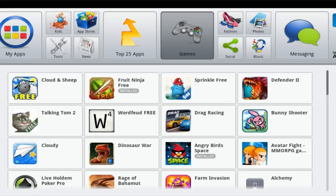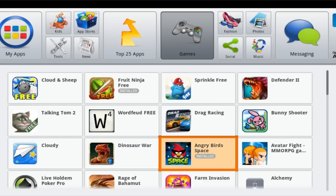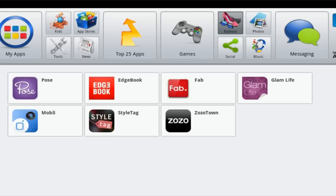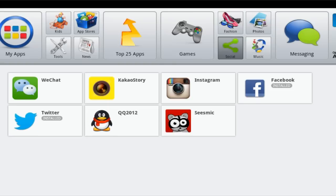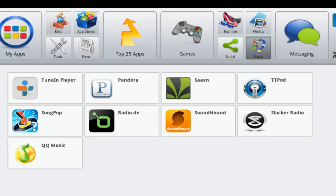Over here we've got games that are already ready to go. To move around you can use the arrow keys and just go around as you would do. We've got fashion, social, photos, music and messaging. And as you can see here it says optimized for AMD.